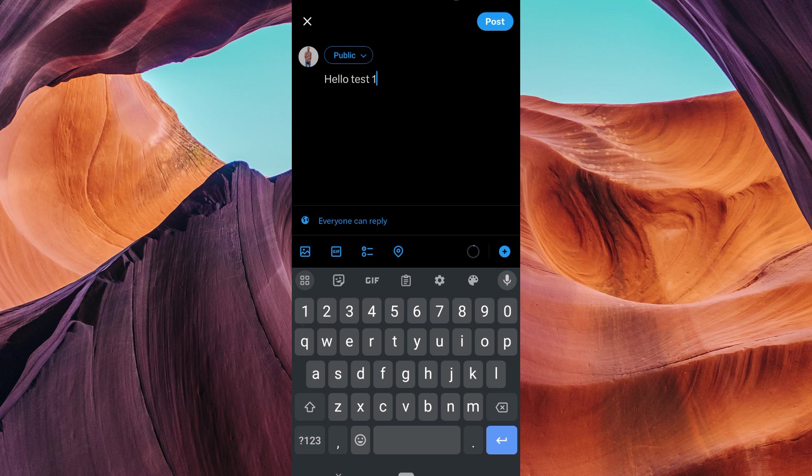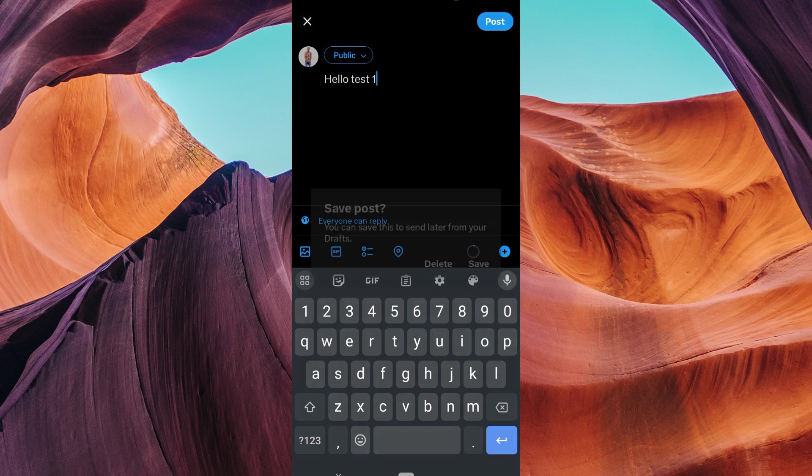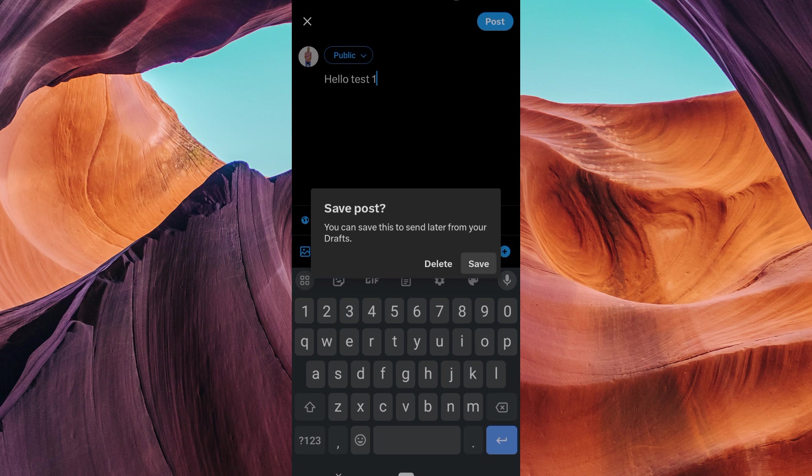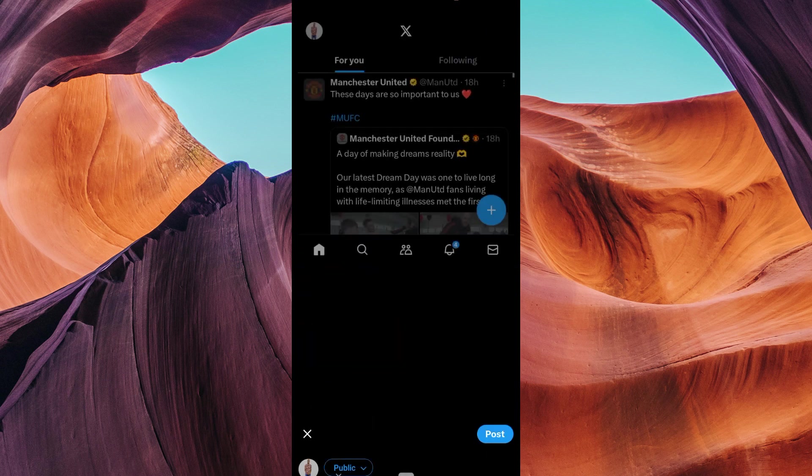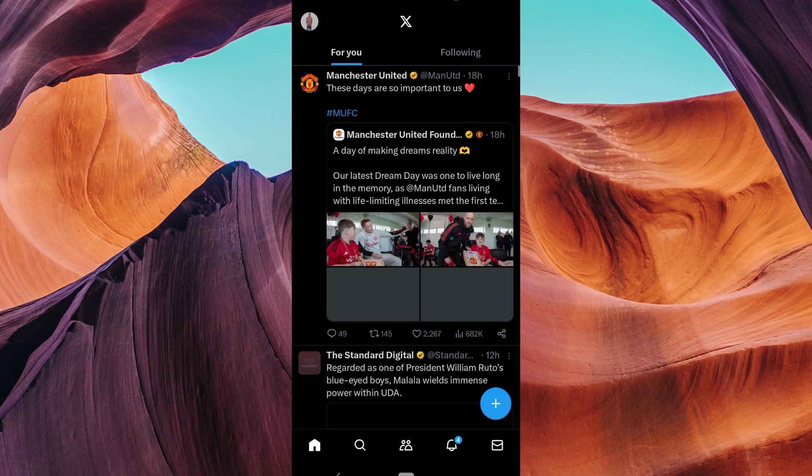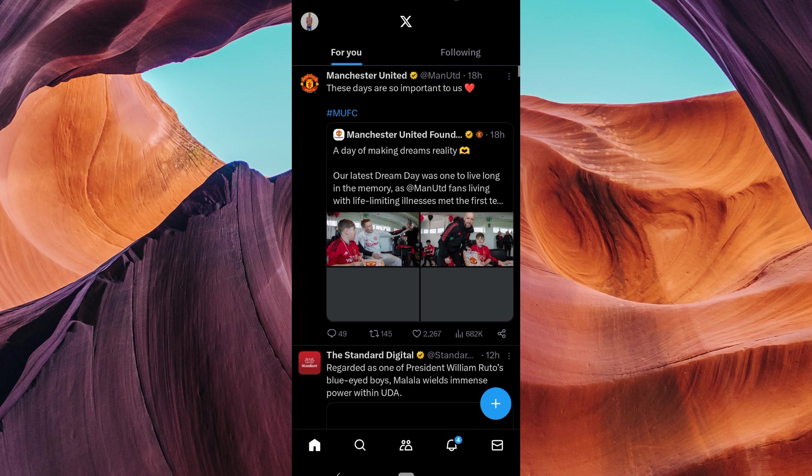Instead of tweeting, tap on the X button at the top left. On the pop-up window, tap on save. This will take you back to the Twitter home screen, but your tweet is now saved as a draft.